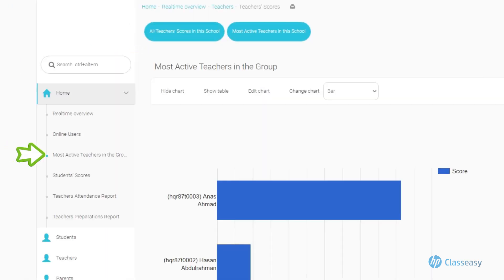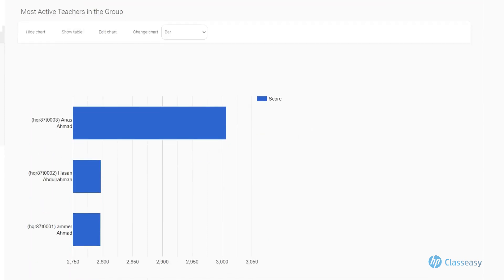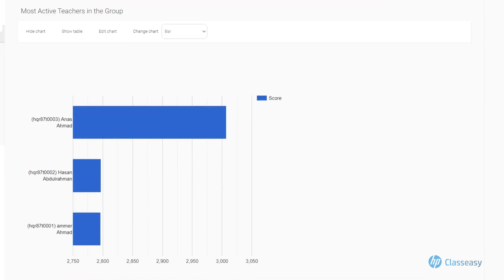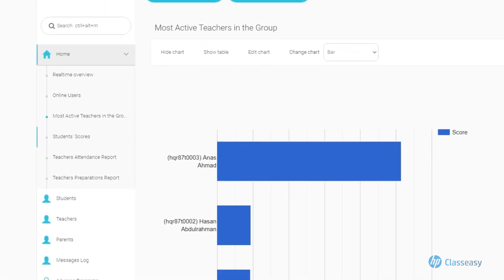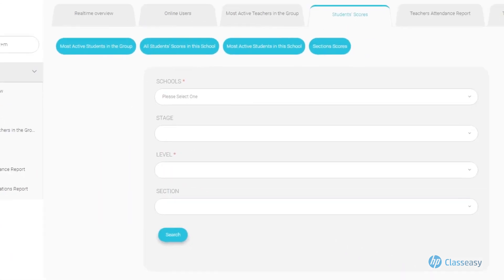Most Active Teachers at the Group Level, which displays a detailed report of the teacher's impact on day-to-day activities, preparations, and other valuable insights.